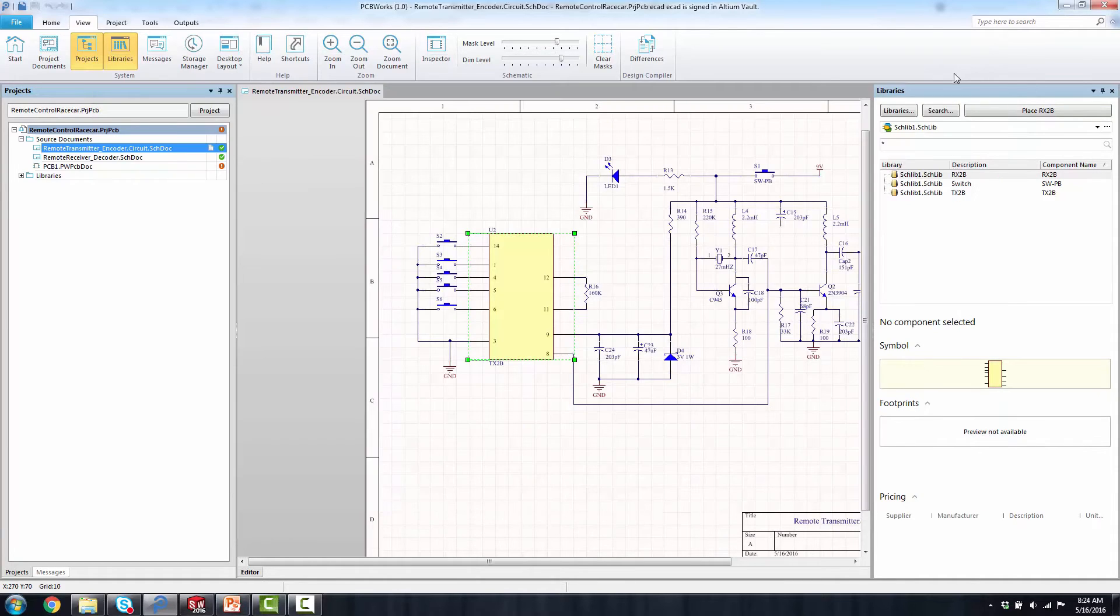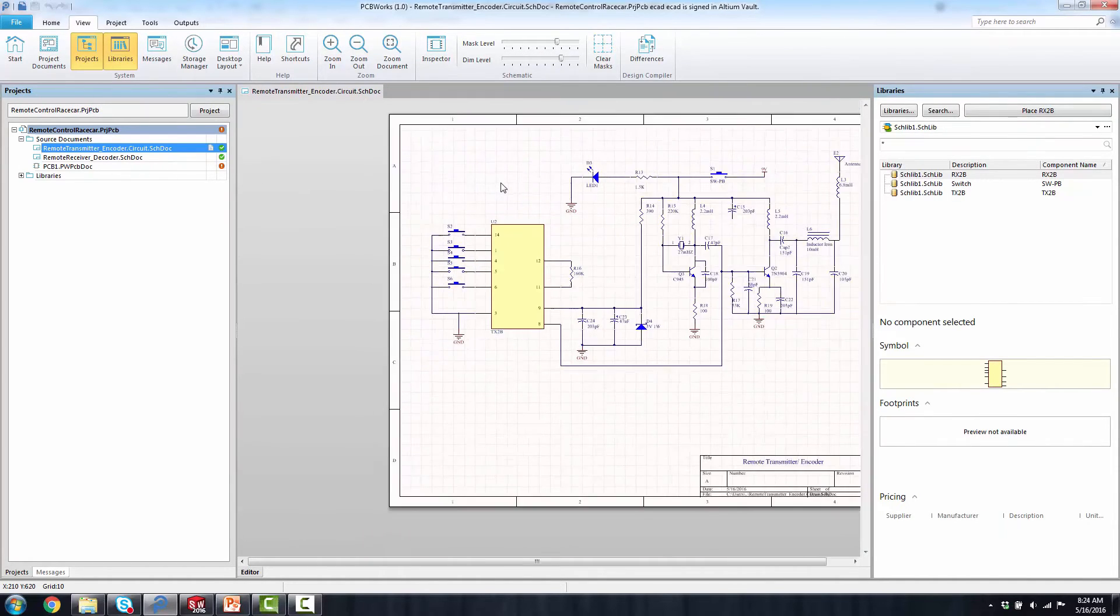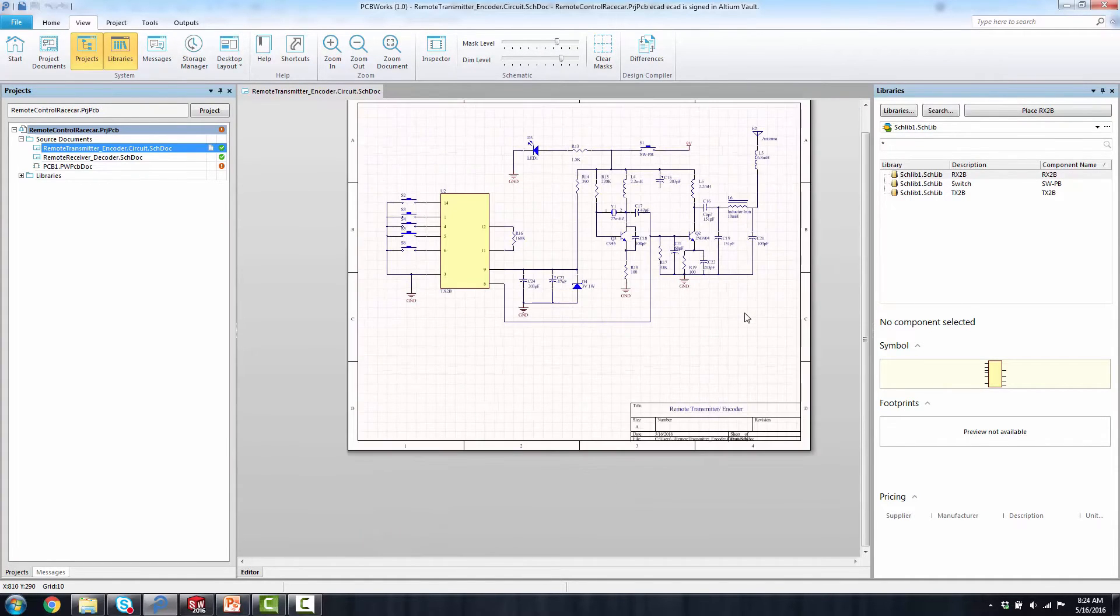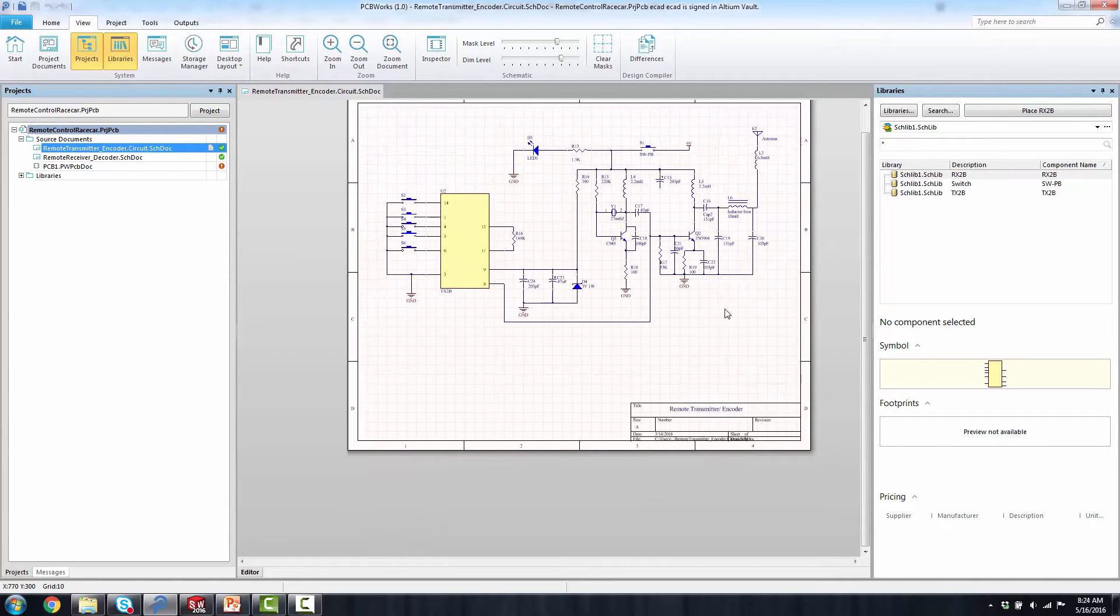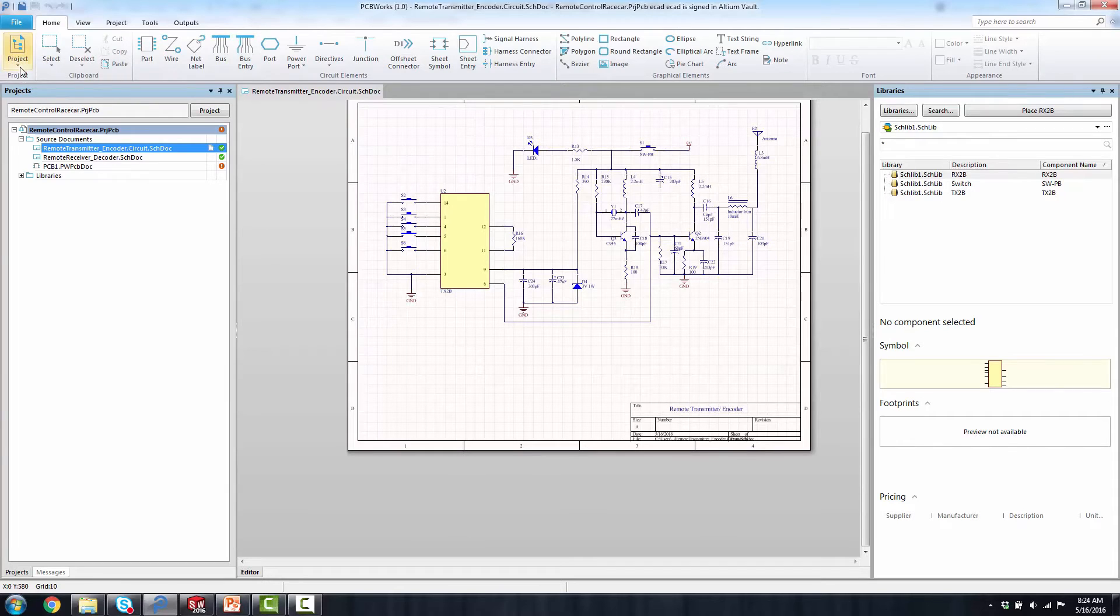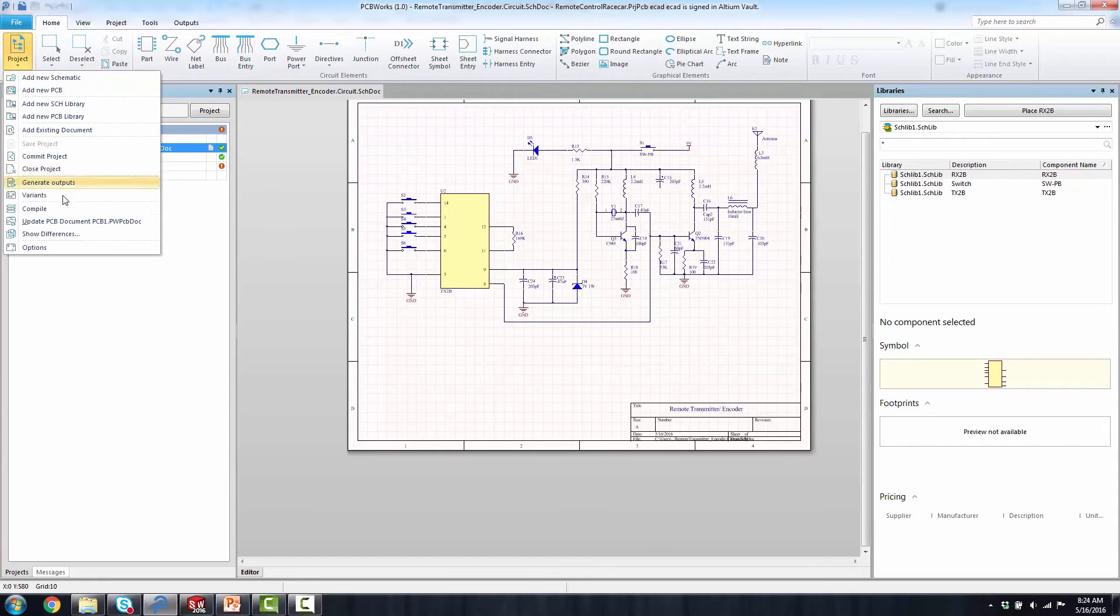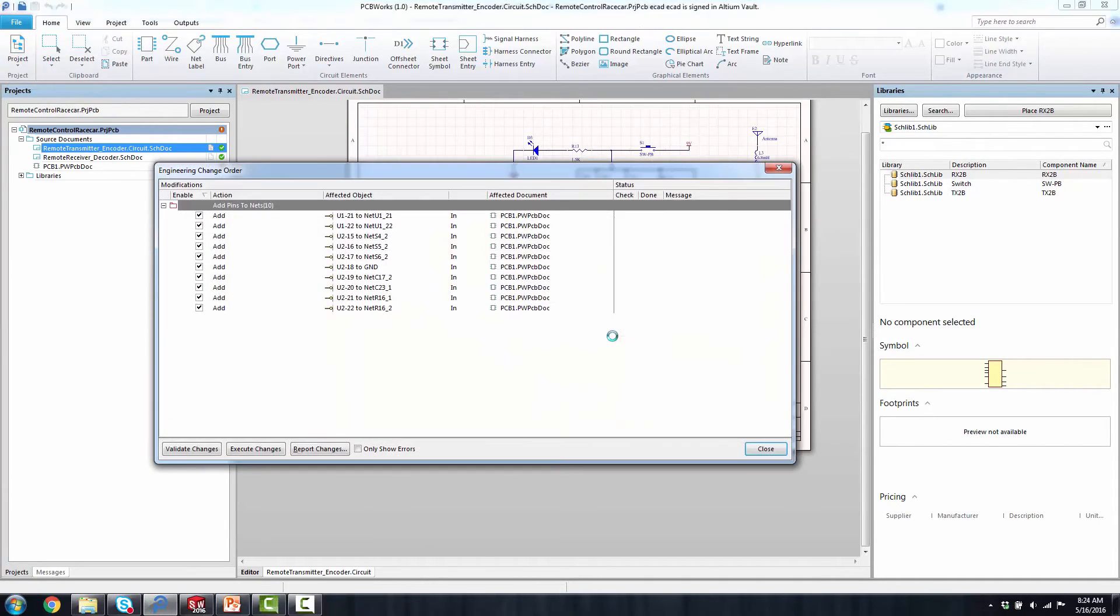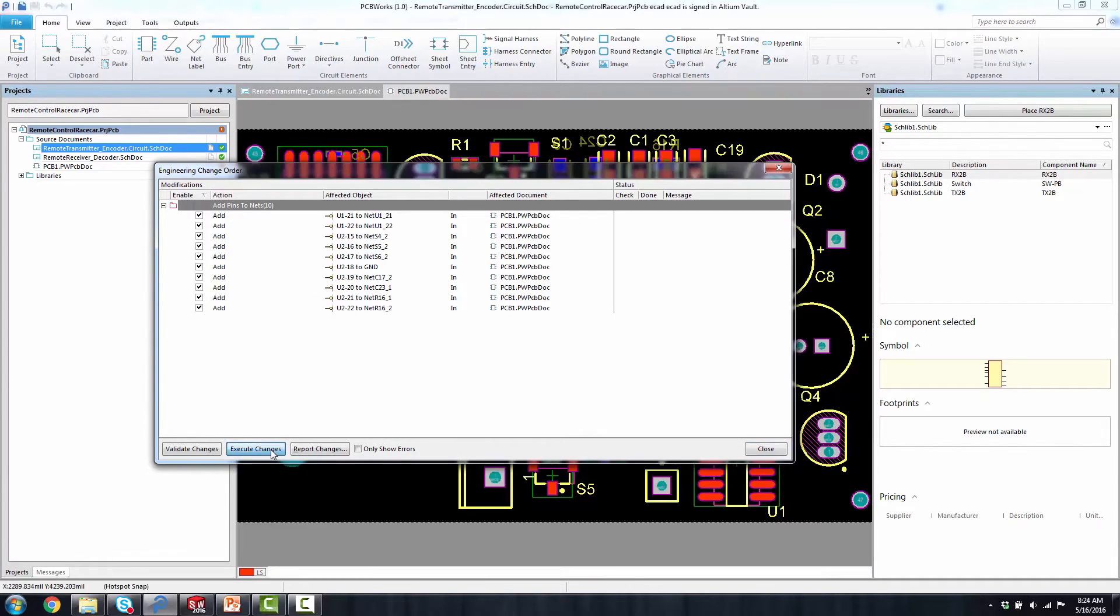Once I have that all done, then at that point in time, I may have the chance to update that to the PCB, again via that engineering change order process. You'll notice there, once I execute the change, it prompts me into the PCB automatically.